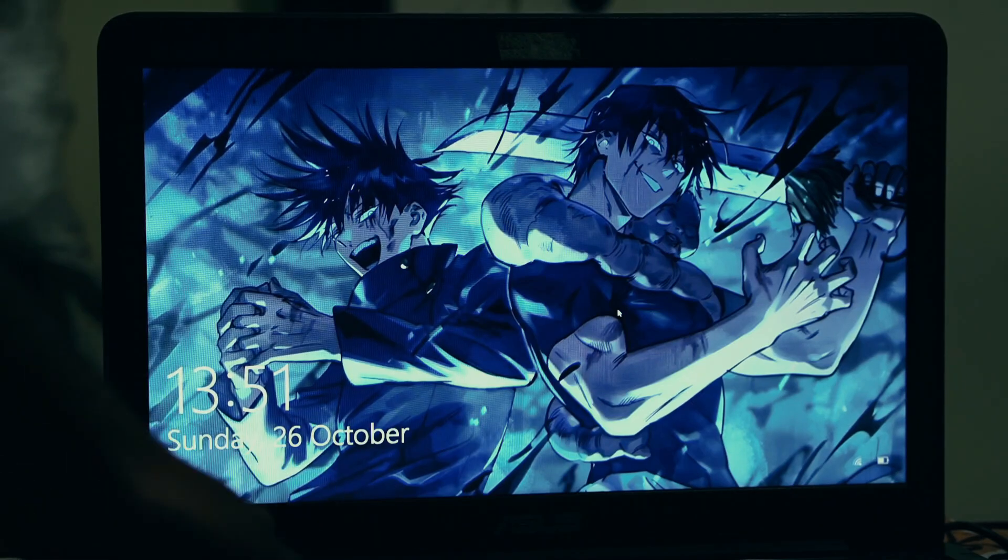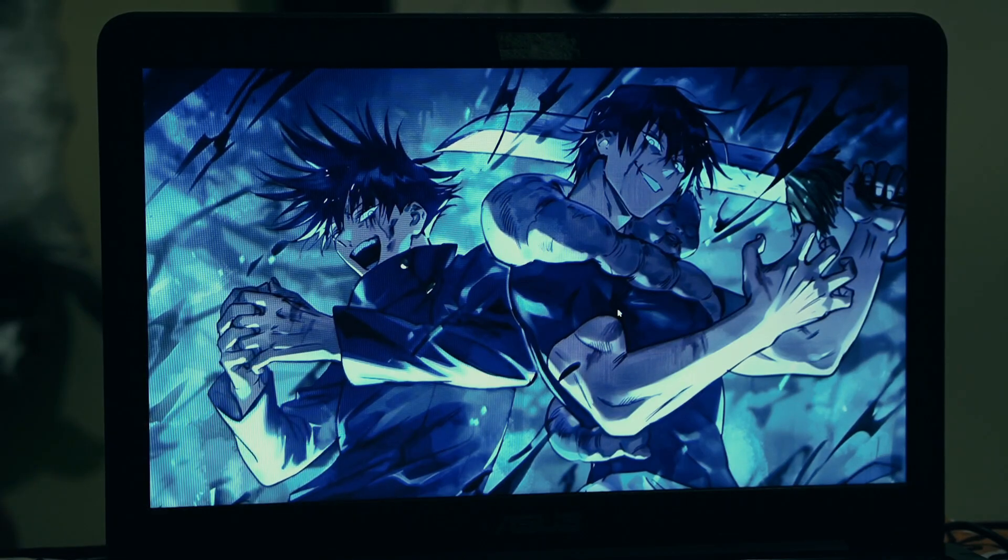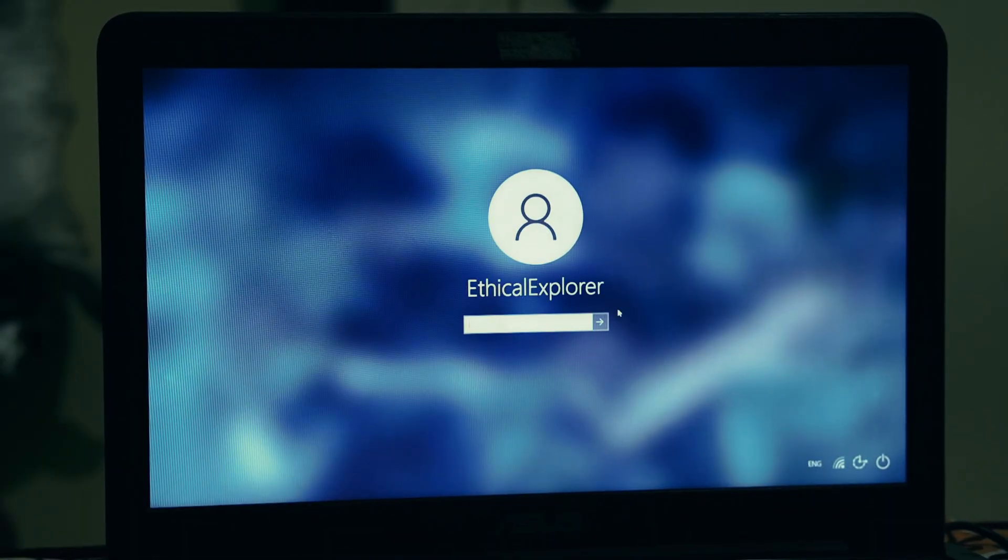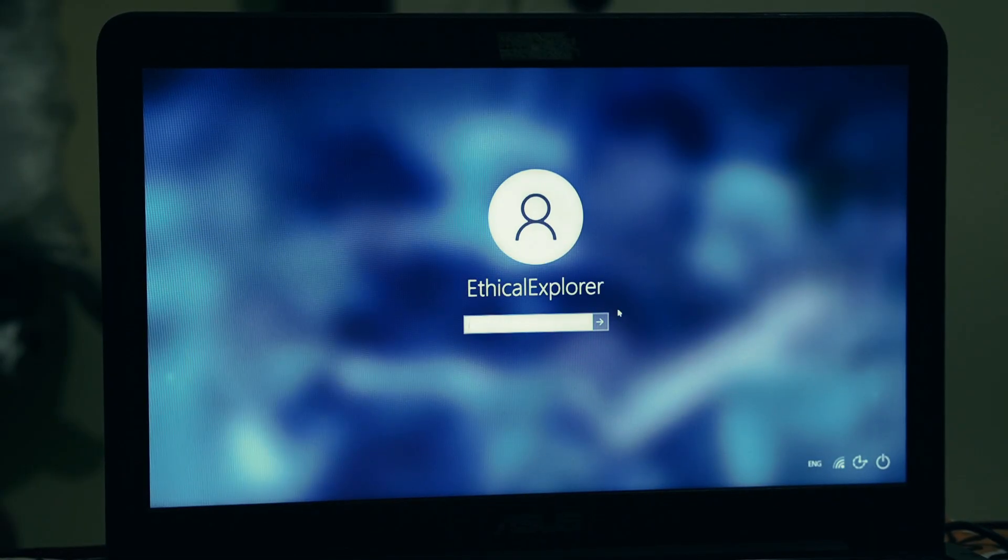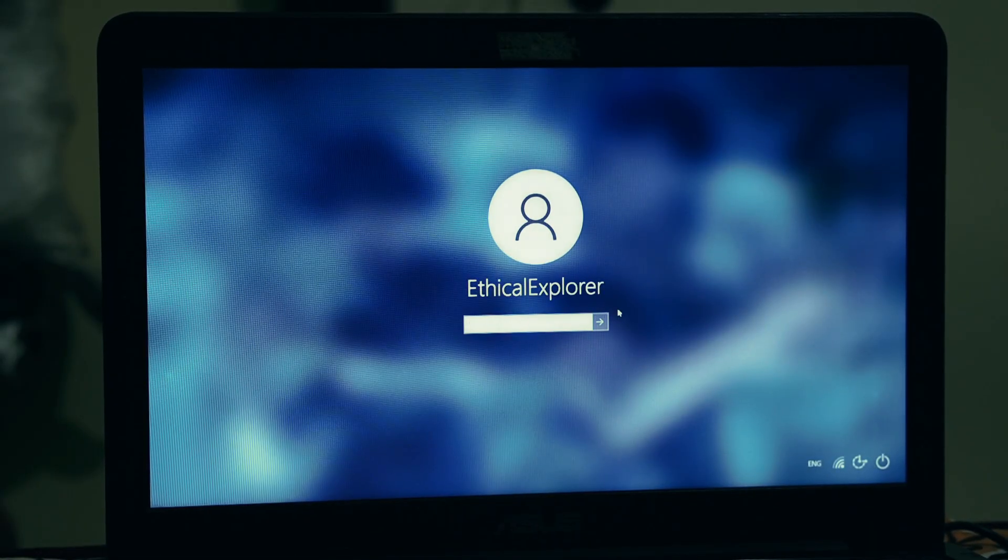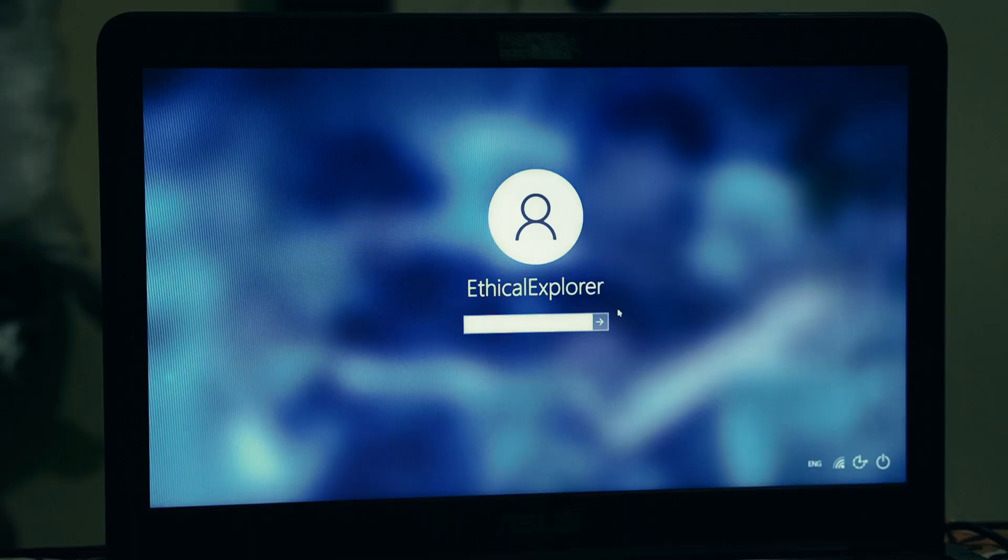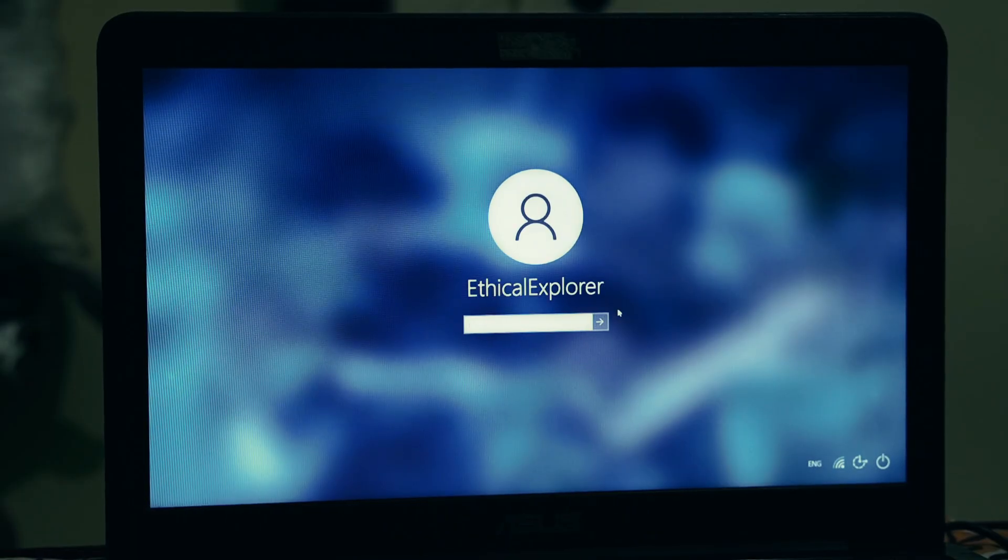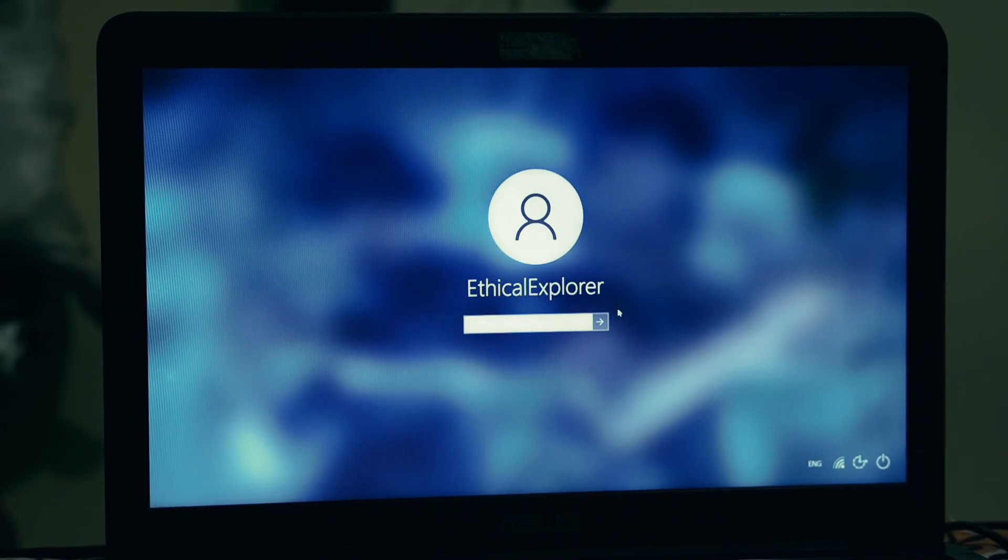Hey everyone, and welcome back to another video. Today, we're tackling one of the most stressful, frustrating situations a computer user can face. You've sat down at your Windows 10 or Windows 11 machine, you go to type in your password, and nothing. You've forgotten it.